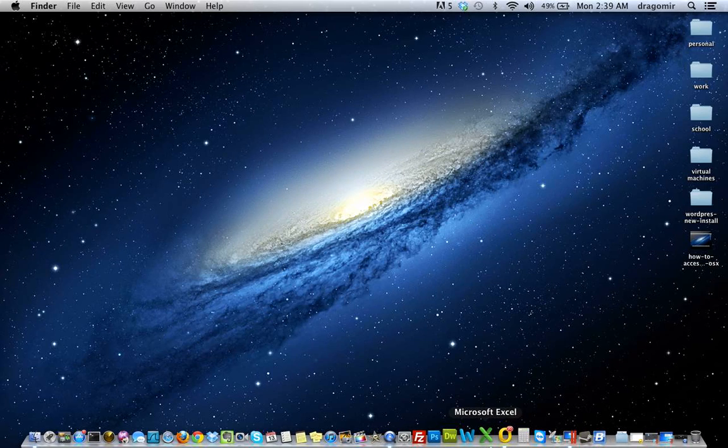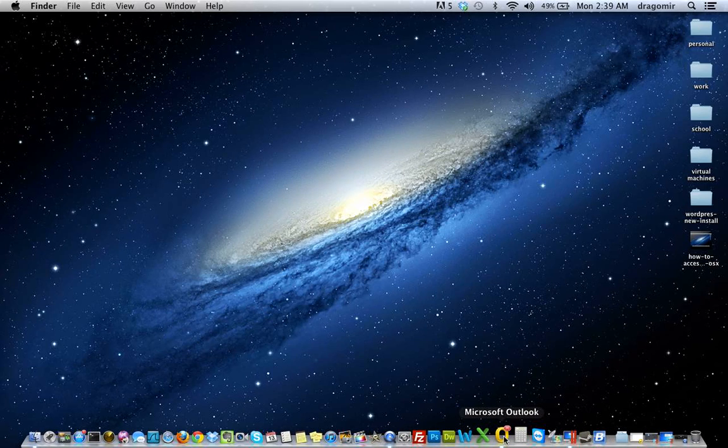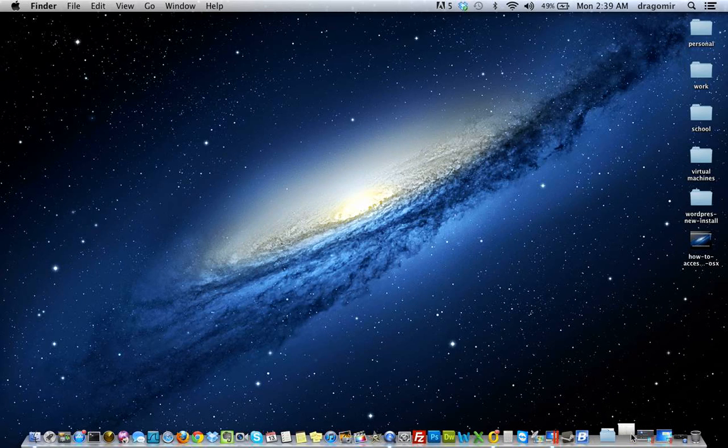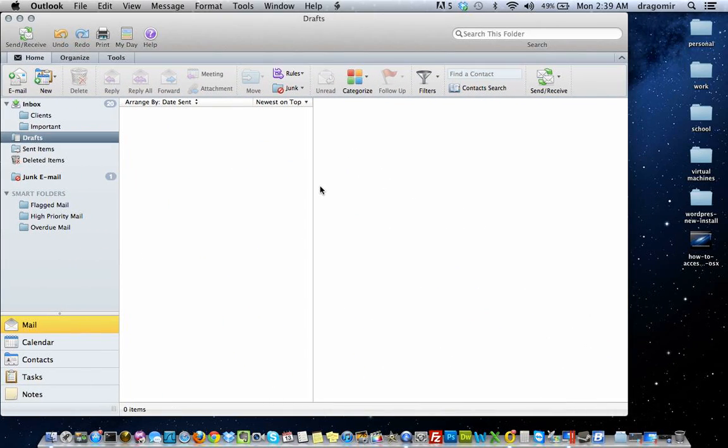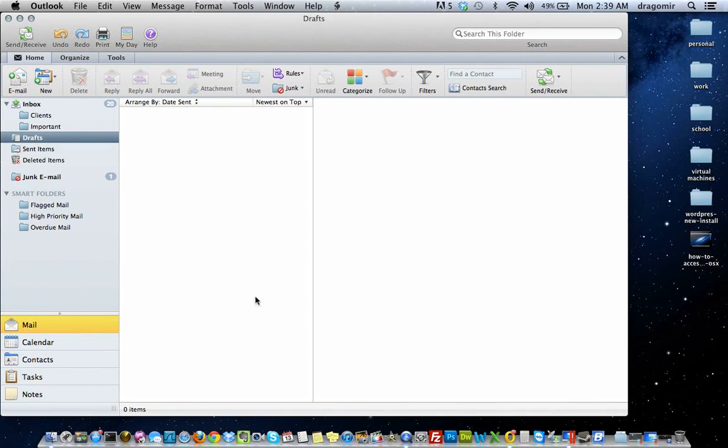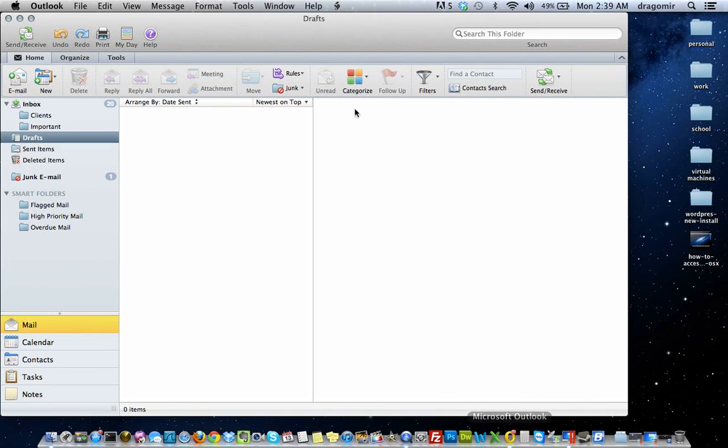First thing you want to do is launch Outlook. In this case I have my Outlook already open, so you want to just click to open the application.